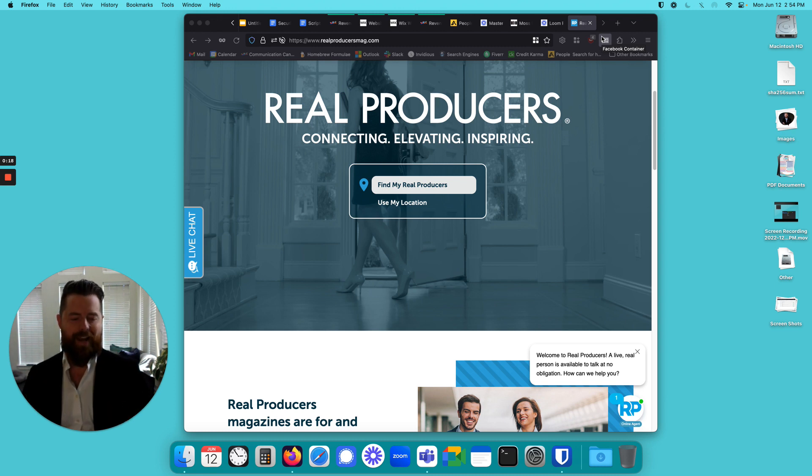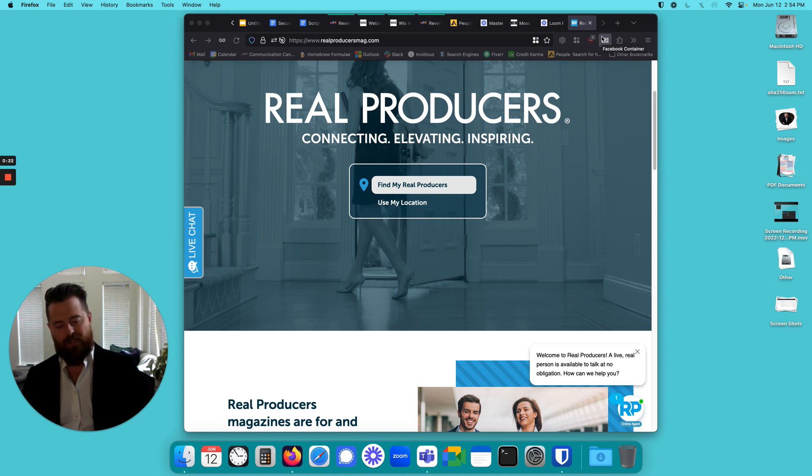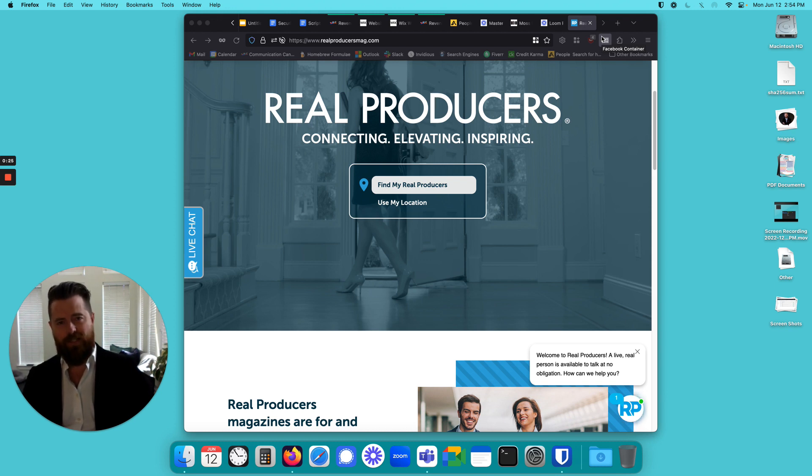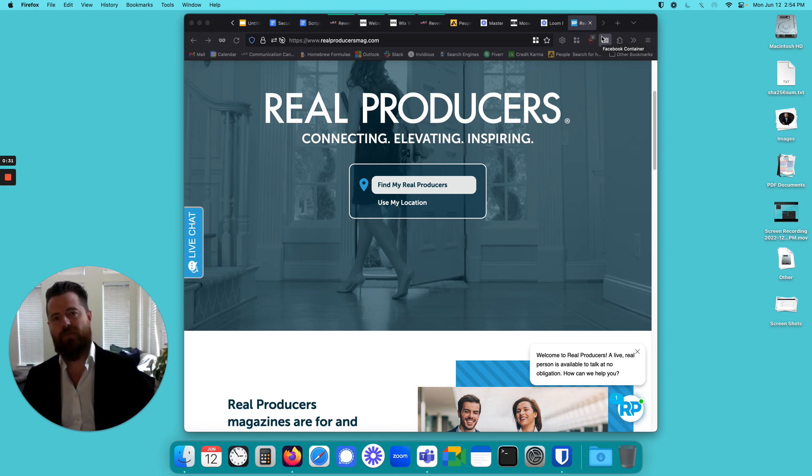One of the things we did from a revenue engineering perspective is we looked at the messaging of what he was really doing. Essentially, if you wanted to oversimplify this, they had a magazine that goes out to highlight and celebrate a bunch of Realtors in a local area, and you can sell sponsors to that and do live events.